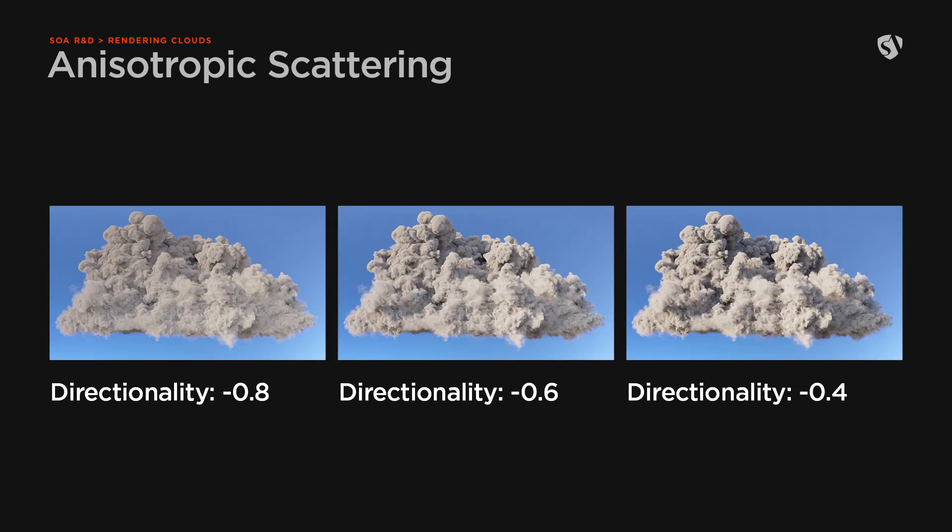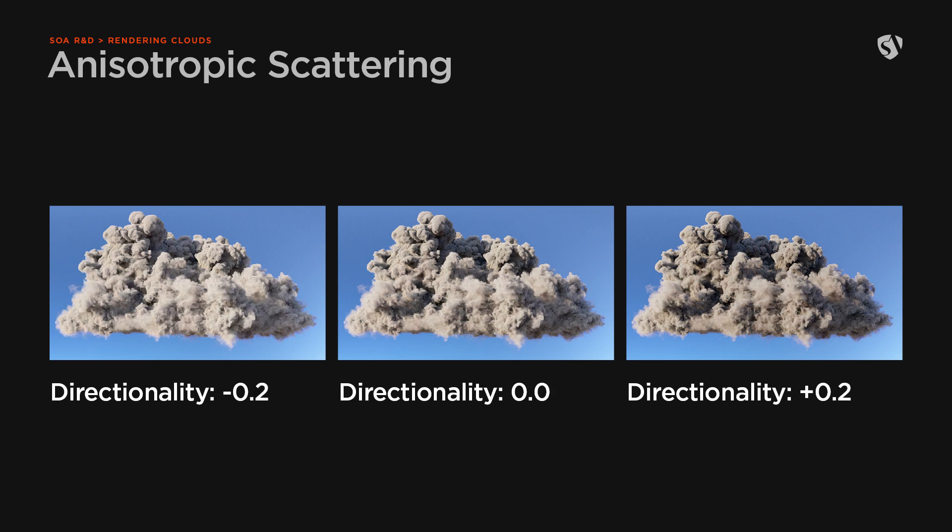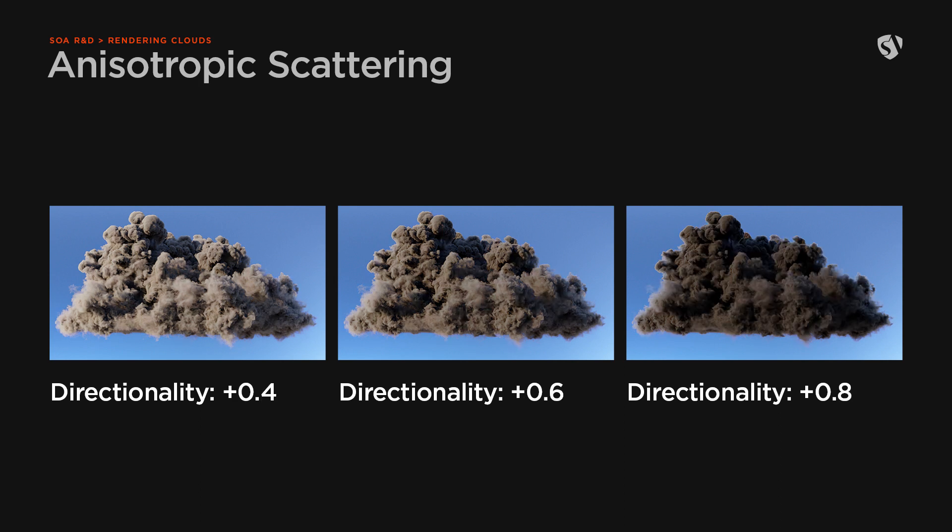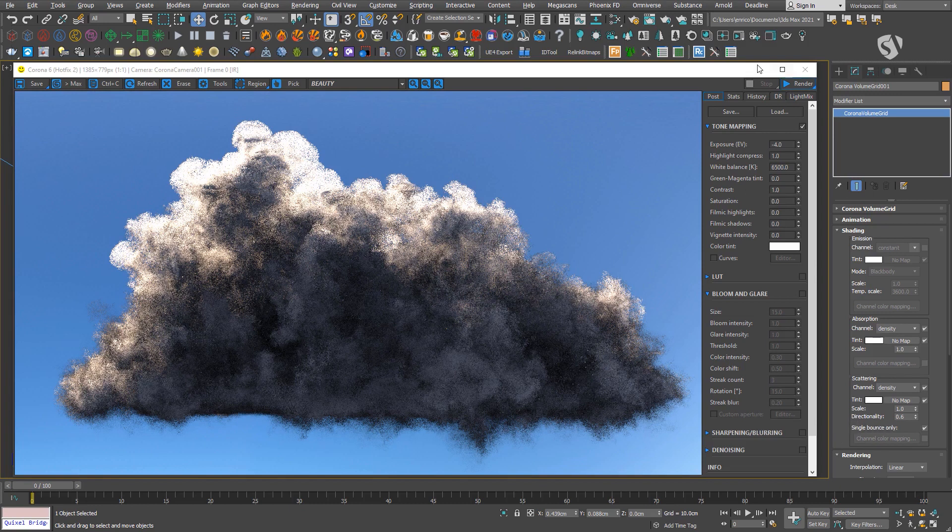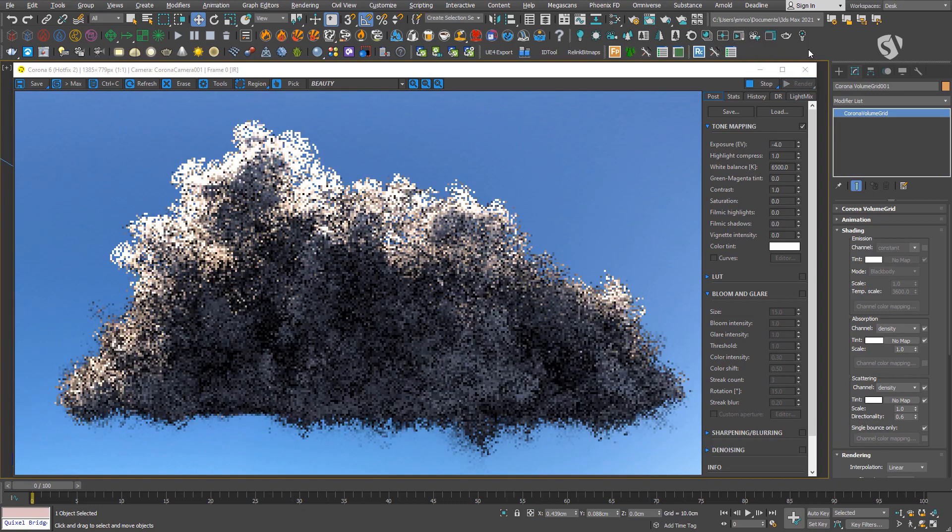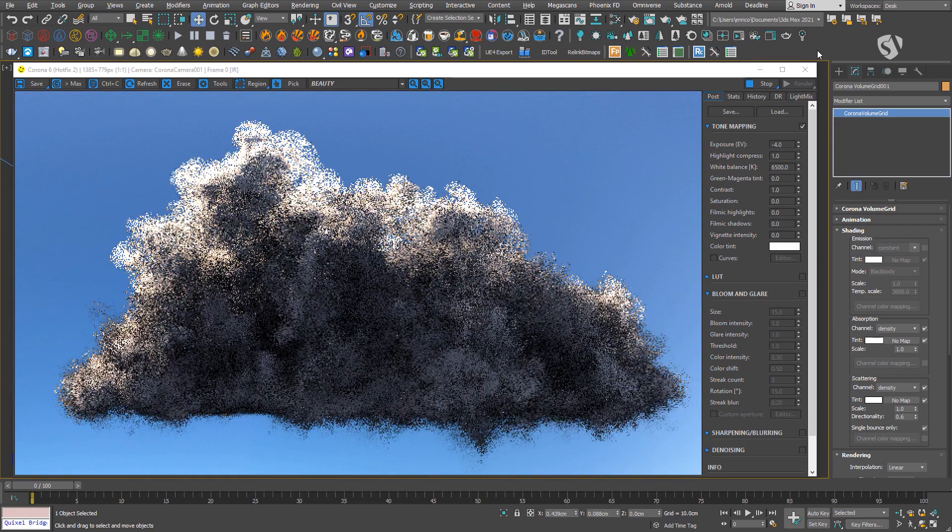Then here, the results for values between minus 0.8 and 0.8. Until now the cloud has been quite dark. The last parameter we need to change is the single bounce only and set it to disabled.